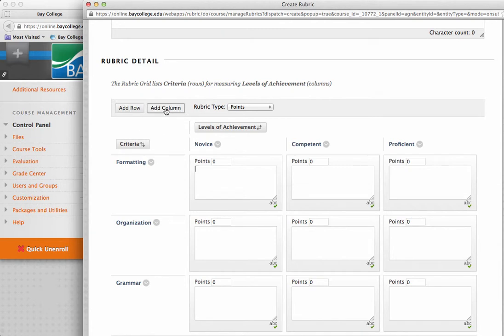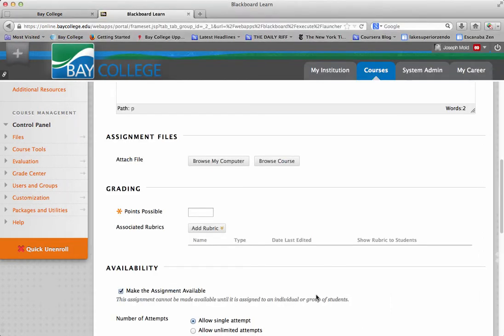And we need to remember when we're using rubrics, we should always have at least four columns. So, I would definitely want to add a column here. But for just example's sake, I'm going to cancel this, and I'm just going to add ten points right here.